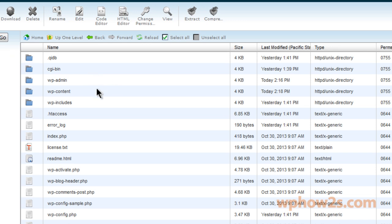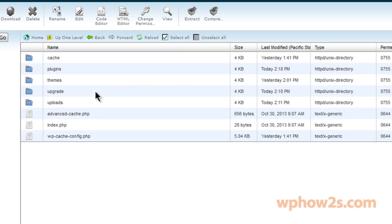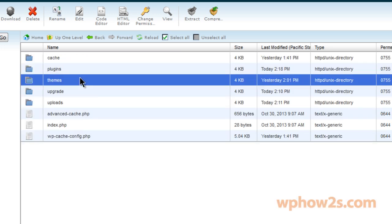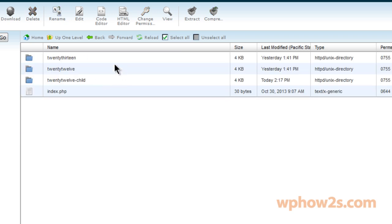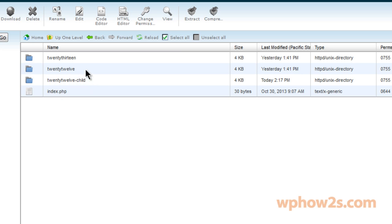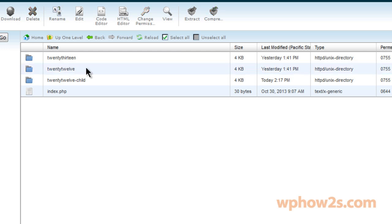Now I'm going to double click on wp-content to open it up, then we'll find the themes folder, double click on that. Now you'll notice right here we have the 2013, 2012, and then I have a child theme 2012-child. So just take note of what your child theme is called.